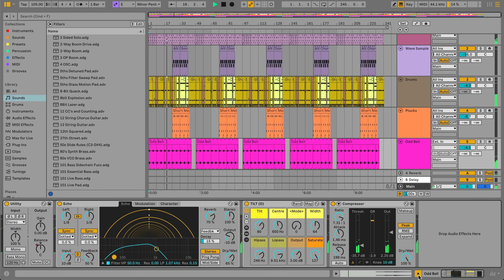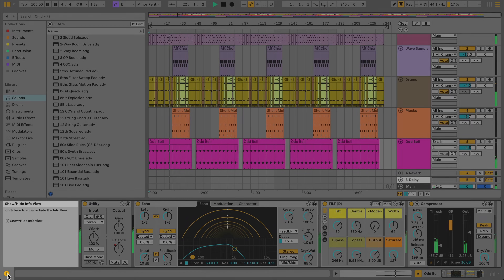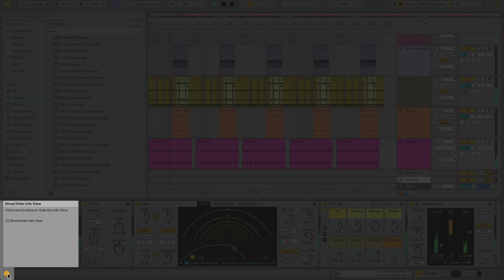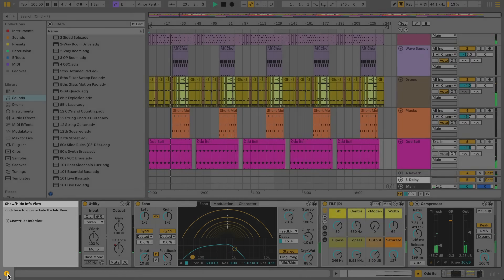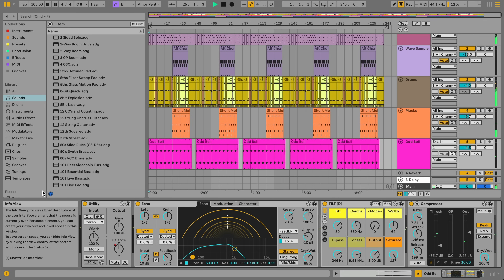One useful area to be aware of when getting started with Live is called the Info View. This can be hidden and shown using the toggle in the bottom left. The Info View provides information about any part of Live's interface simply by hovering your mouse over that element.